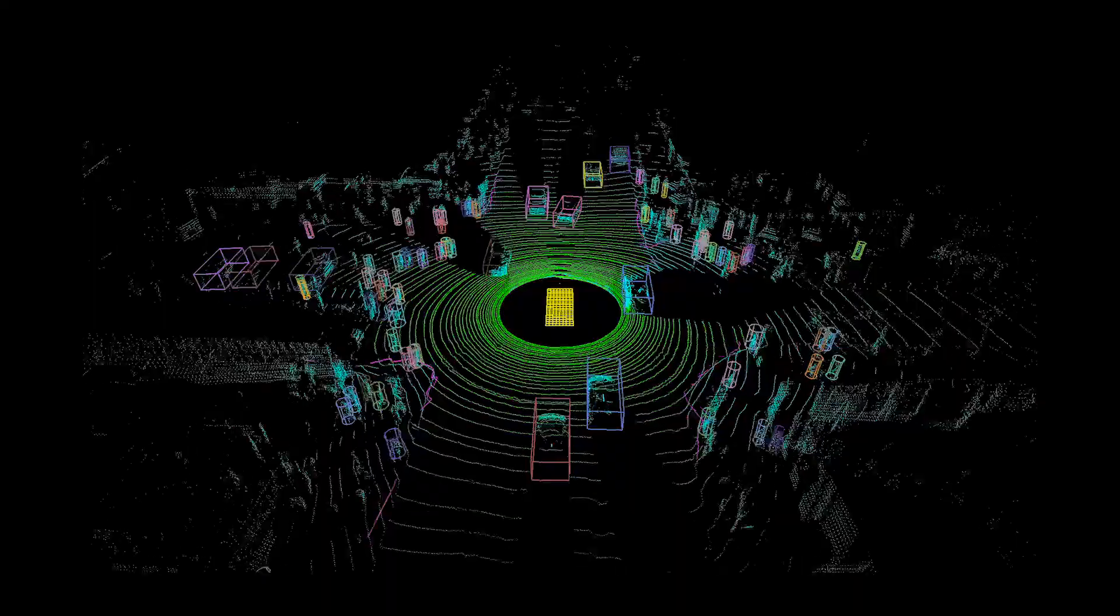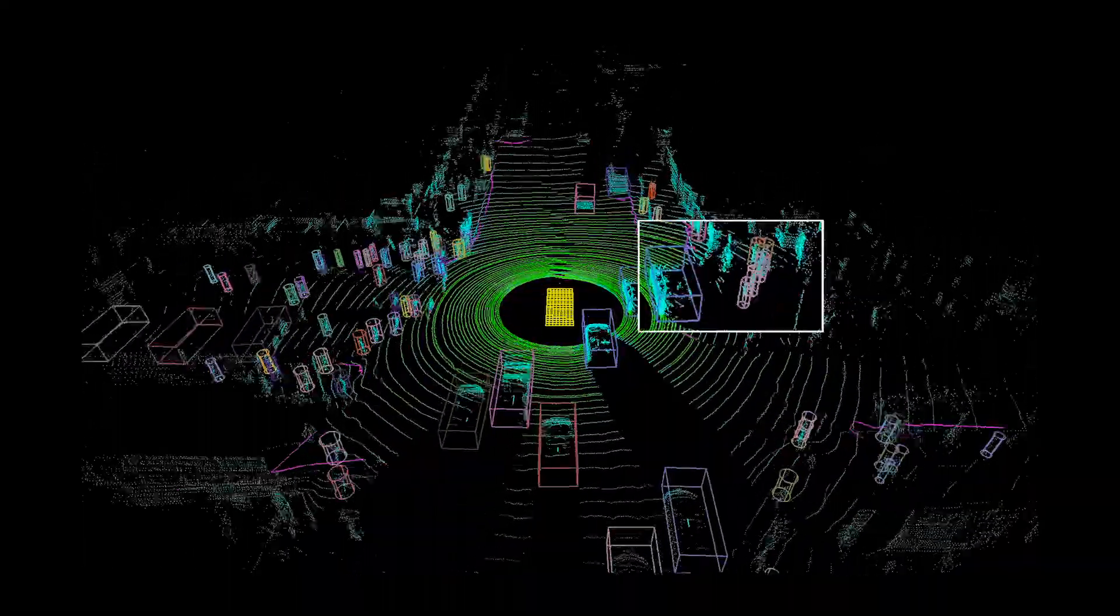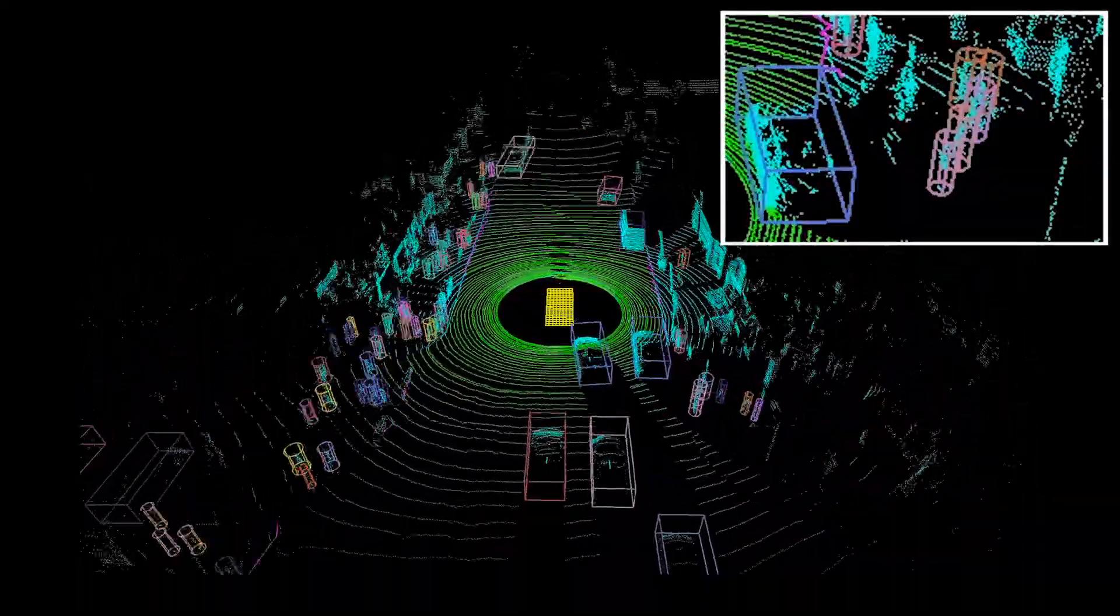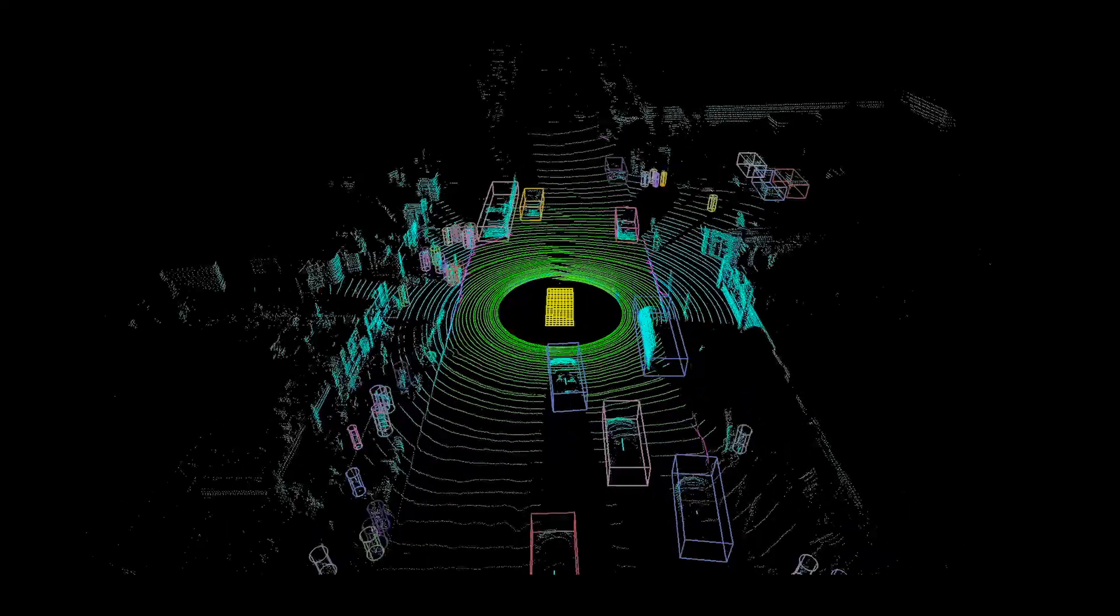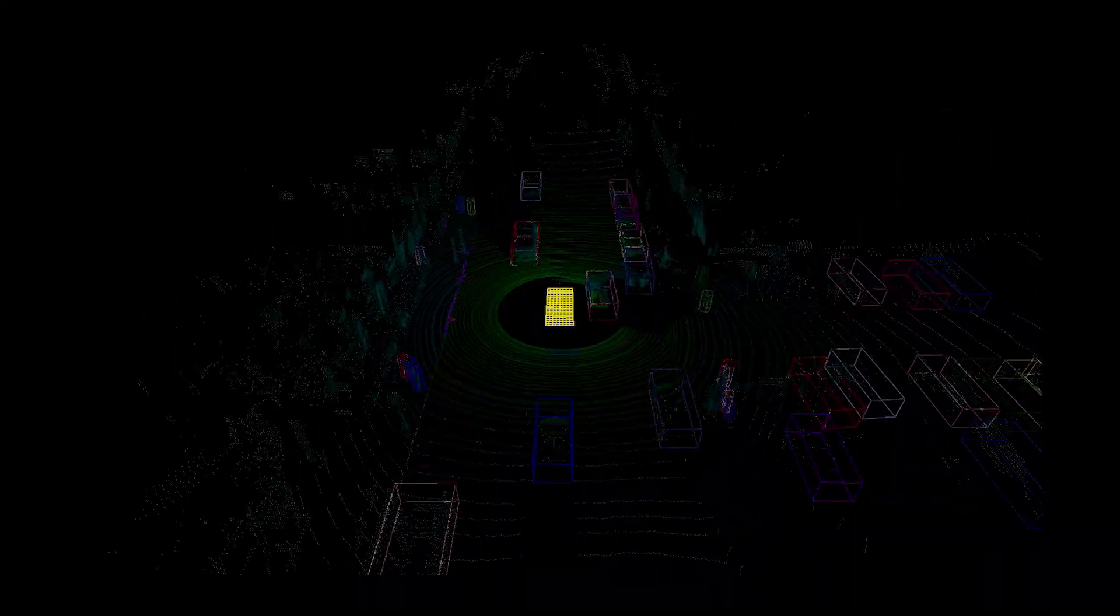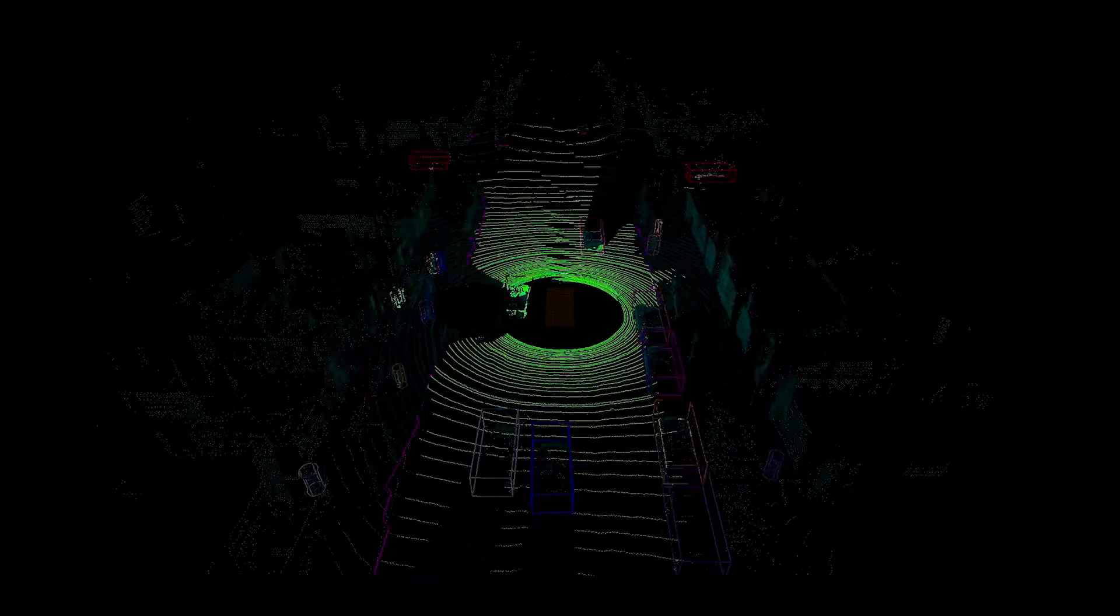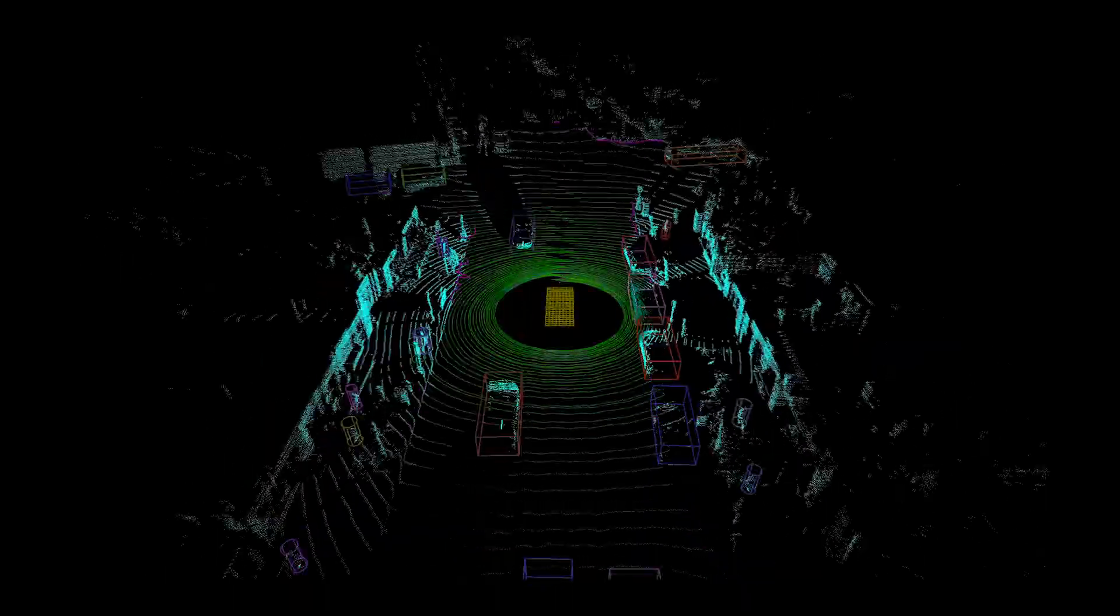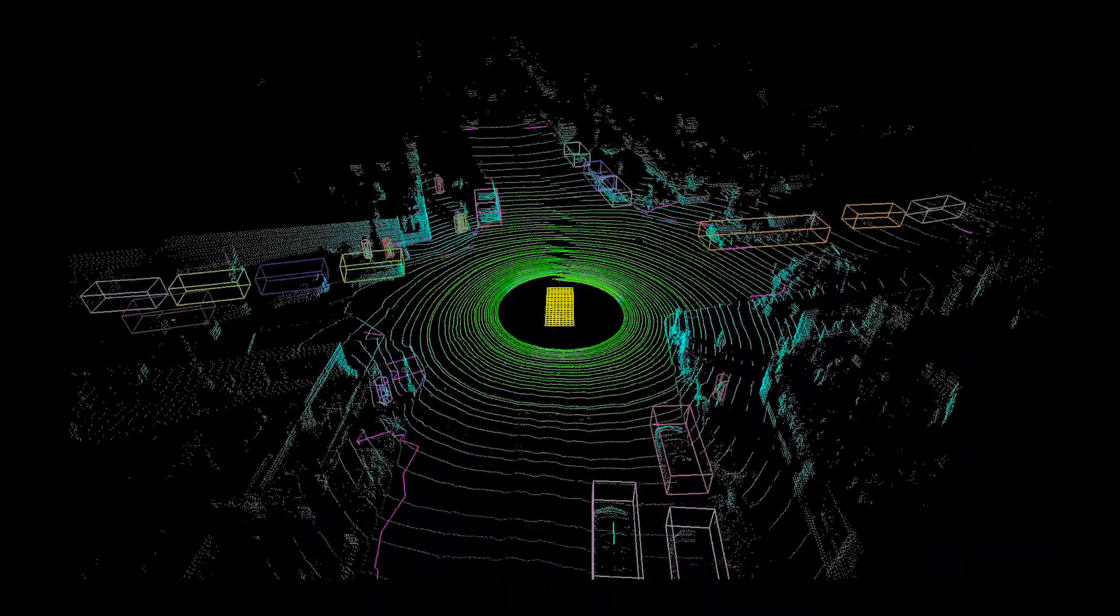Different object classes are denoted by different bounding box shapes: rectangles for cars, and cylinders for pedestrians, while different object instances are shown in different colors. The ego car is shown in yellow at the center, drivable space is shown by the concentric green lines, and cyan denotes all points that do not belong to drivable space.